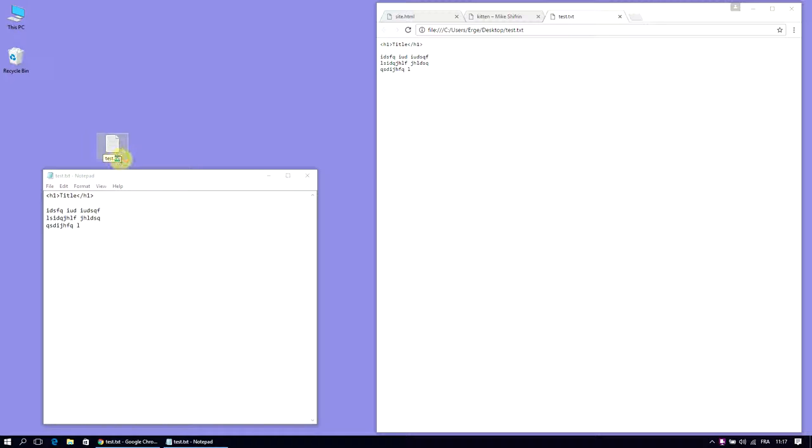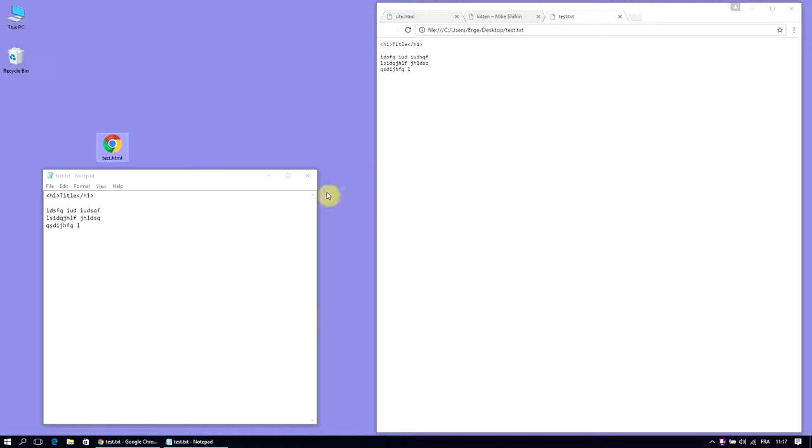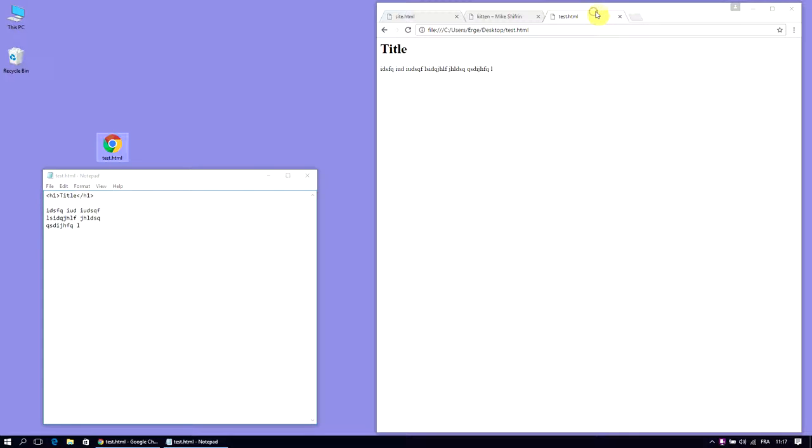So get rid of the extension txt and change that to html. Do you want to change the extension? Yes. I'm just going to reload that in notepad because it's changed the extension, and reload that in Chrome. And now it works.